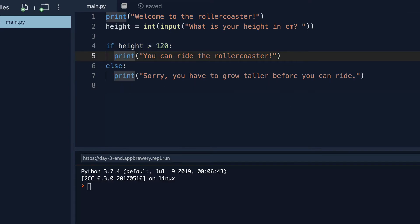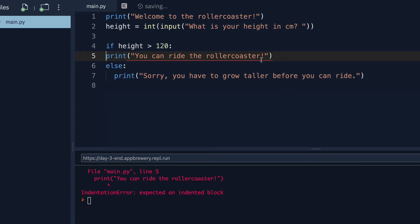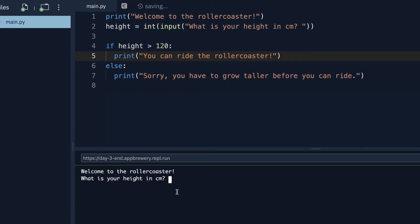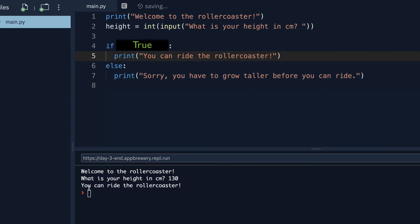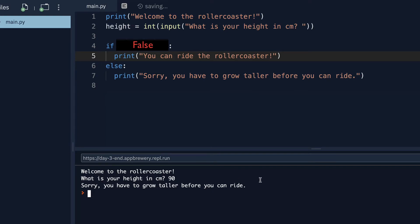And if you mess up on the indentation, then you're probably going to get an indentation error, telling you that this line, 5, probably should be indented. But when we do actually correct it, and we hit run, let's say that our height is 130 centimeters. Then we get back, you can ride the roller coaster. But if our height was, say, 90 centimeters, then we get a different outcome. We get, sorry, you have to grow taller before you can ride.